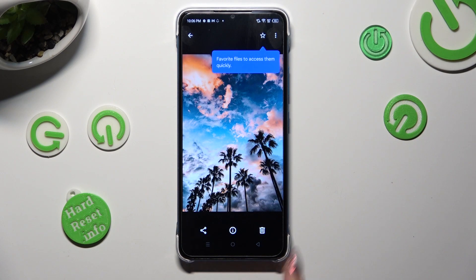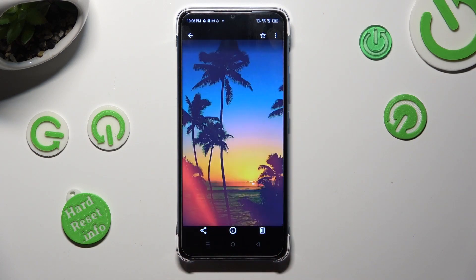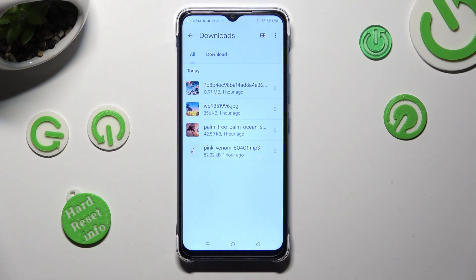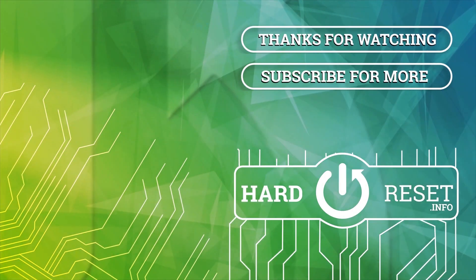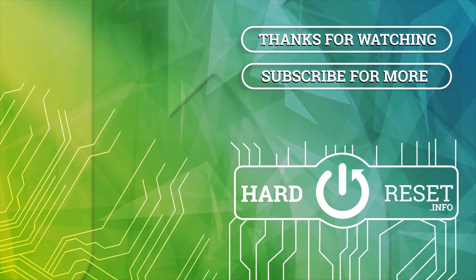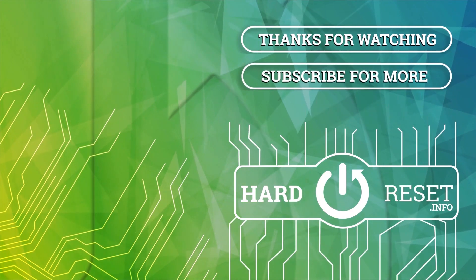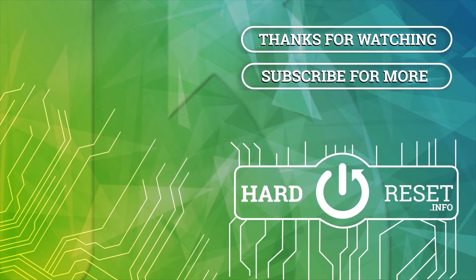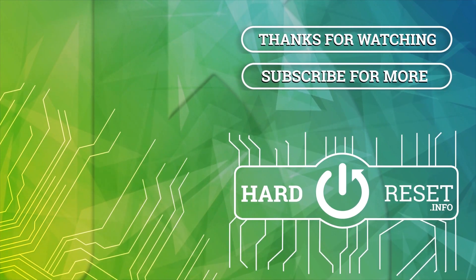Thanks so much for watching! If you enjoyed this video, don't forget to leave a like, comment, and subscribe. Bye! See you next time!